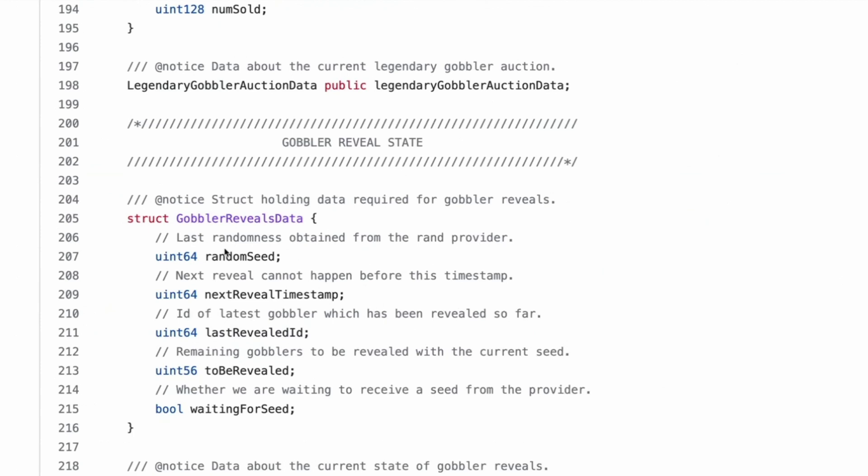Then legendary auctions begin each time a multiple of these many gobblers have been minted from goo. This is probably where they got the 8337. It wasn't random. I thought it was. It's the max mintable divided by legendary supply plus one. Right. So that's basically for the auction. Sorry. Yeah. I kind of like that. Cause it's like a one in 15 will be legendary kind of thing. That's cool.